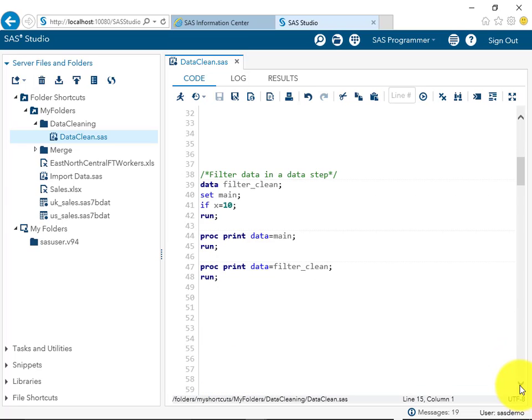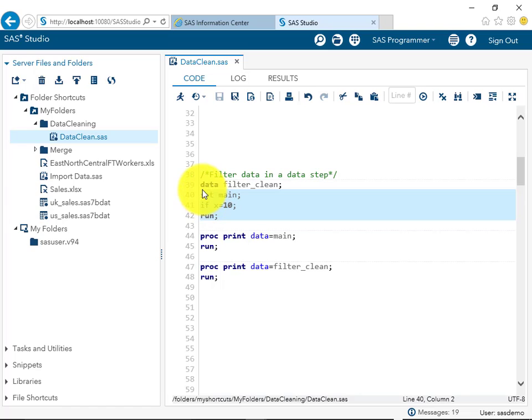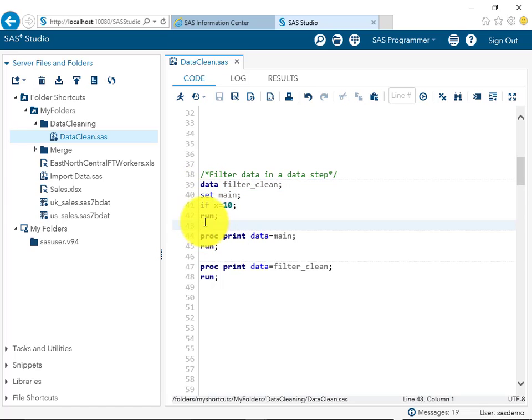Suppose we want to see specific observations in our dataset — we can simply filter out those specific observations. This can be done in two ways: the data step and the proc step. In the data step we can use the IF statement; for example, filtering for all observations where x equals 10. We create a new dataset called 'filter_clean', use a SET statement with main, and write 'if x = 10'.